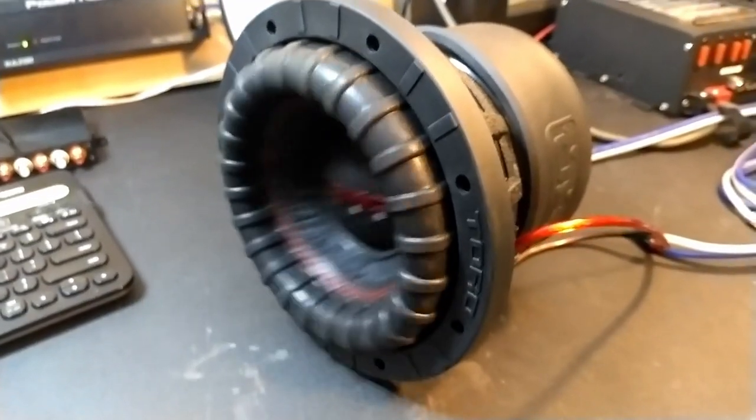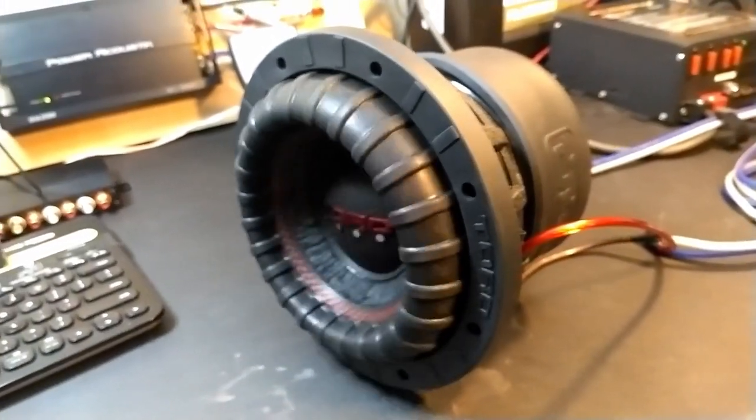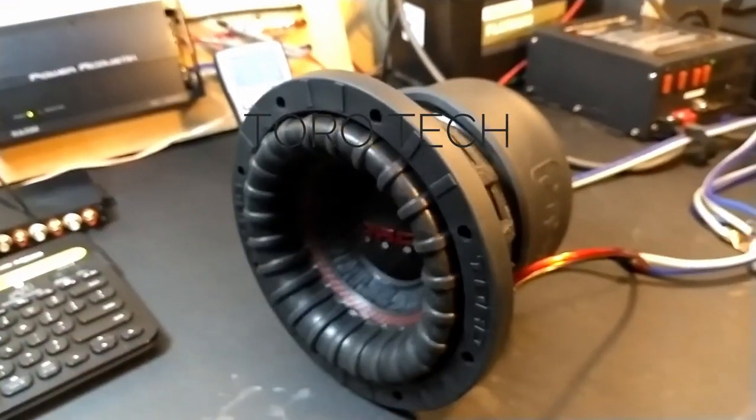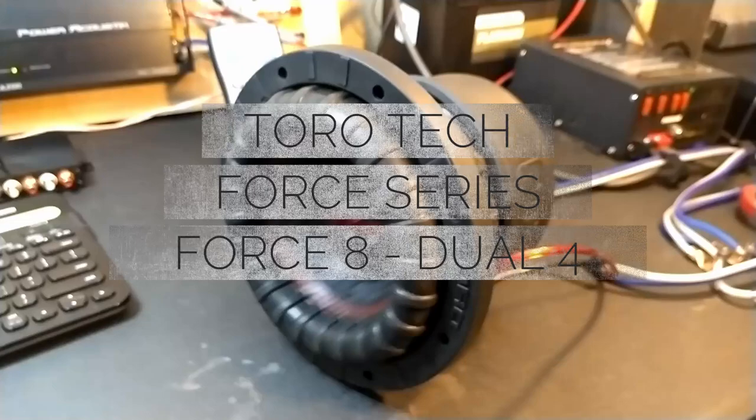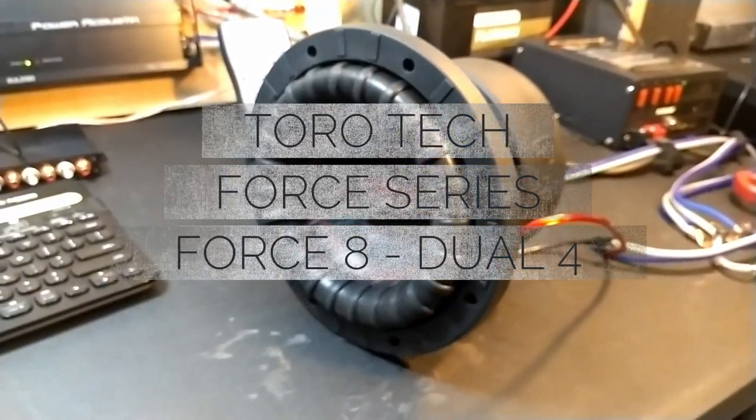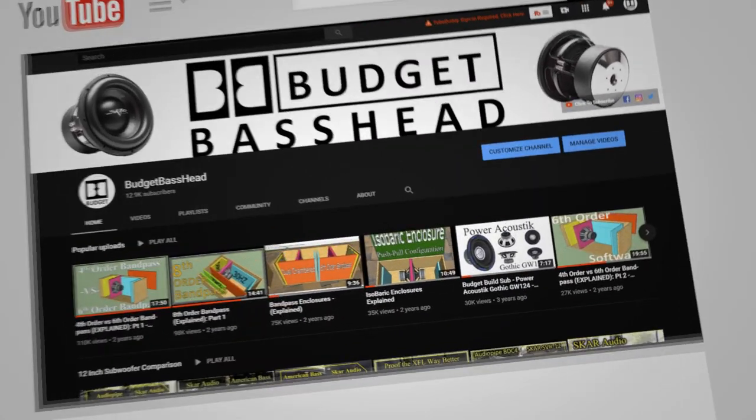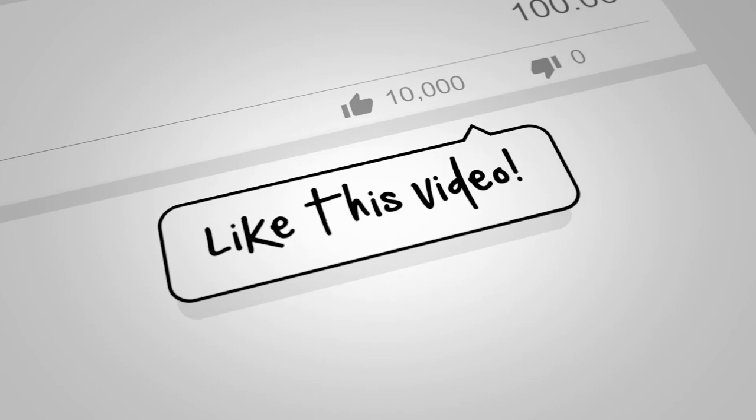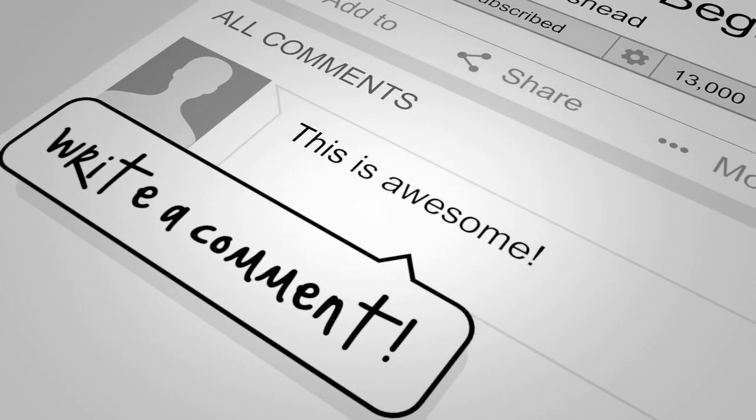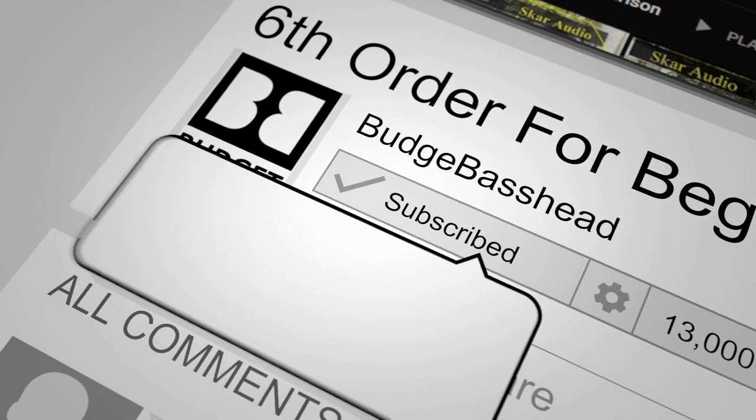Now, Toro claimed that this thing is supposed to get loud and low. I am going to test that in the next video. Thanks for visiting the channel to help you simplify car audio. It's the Budget Bass here and I'm out.